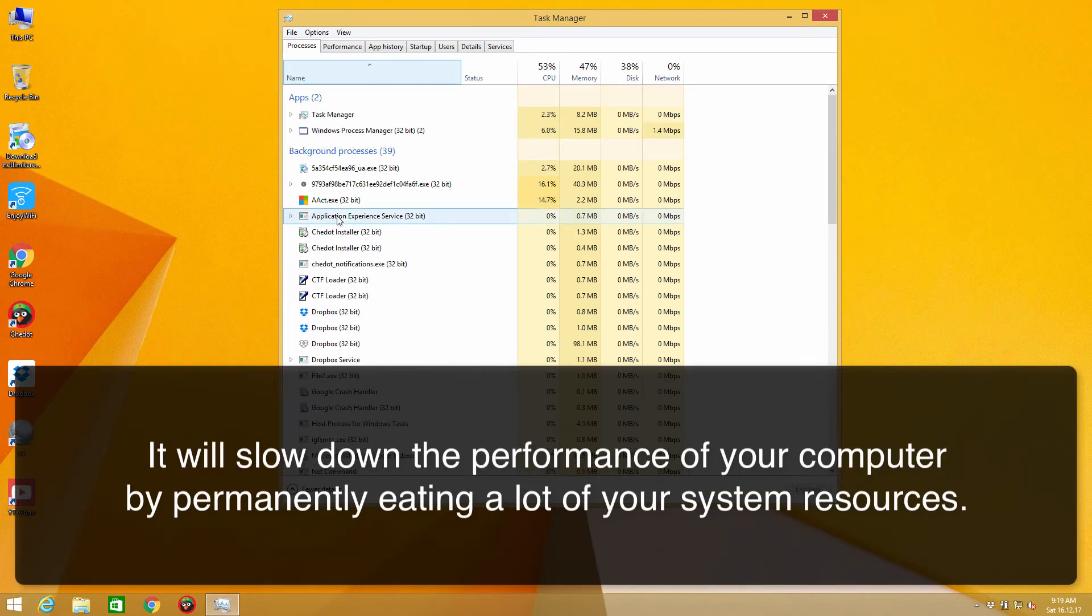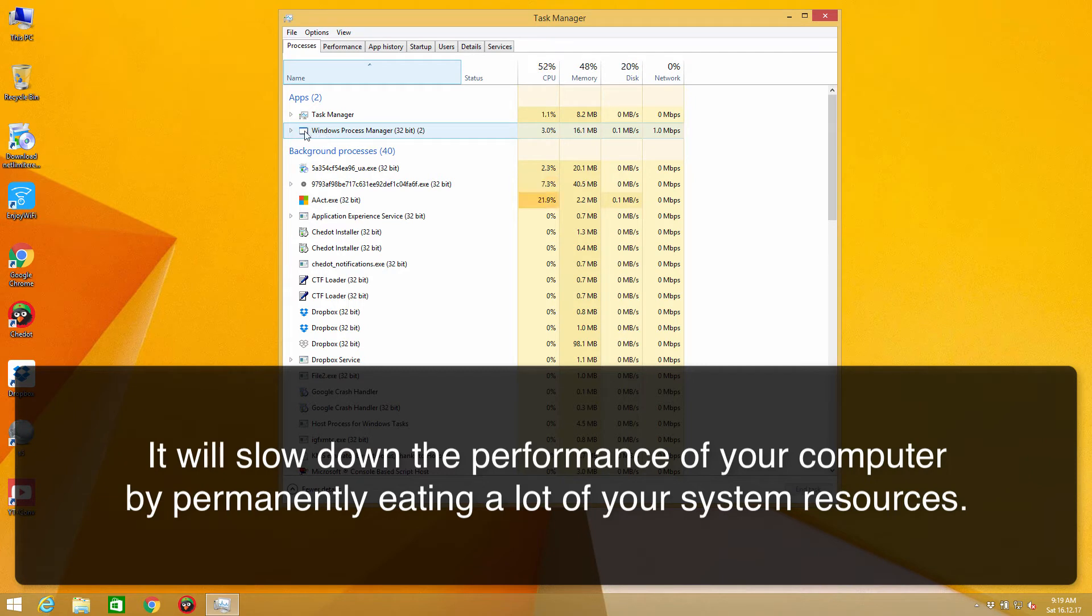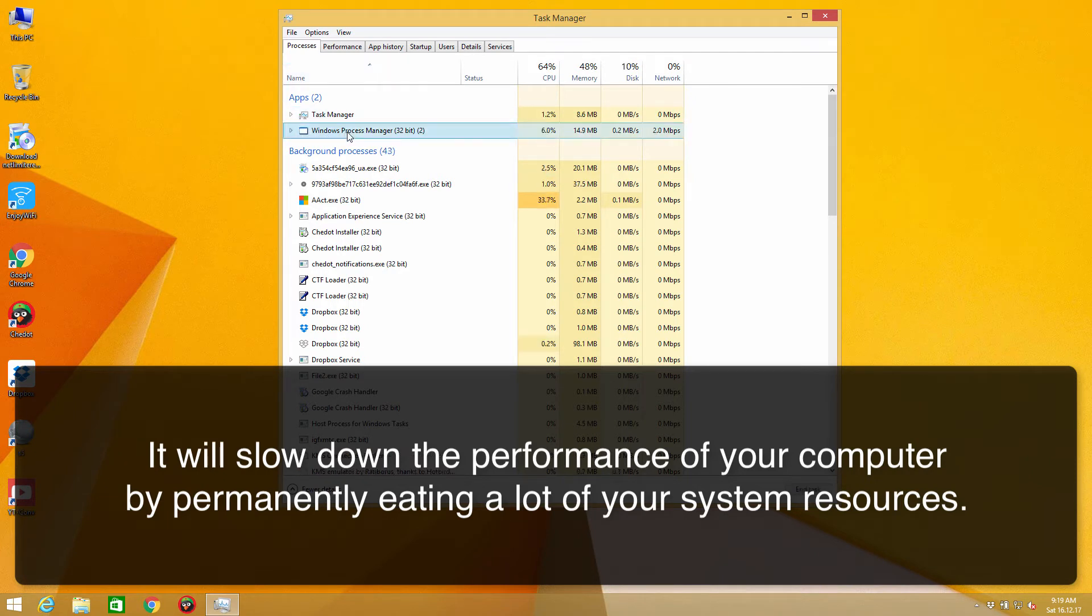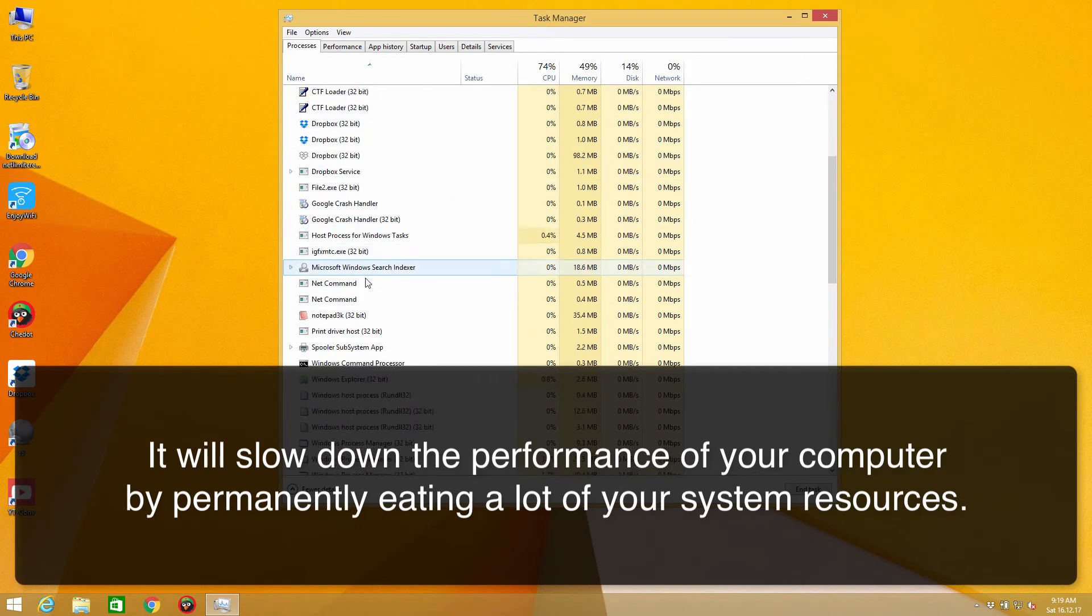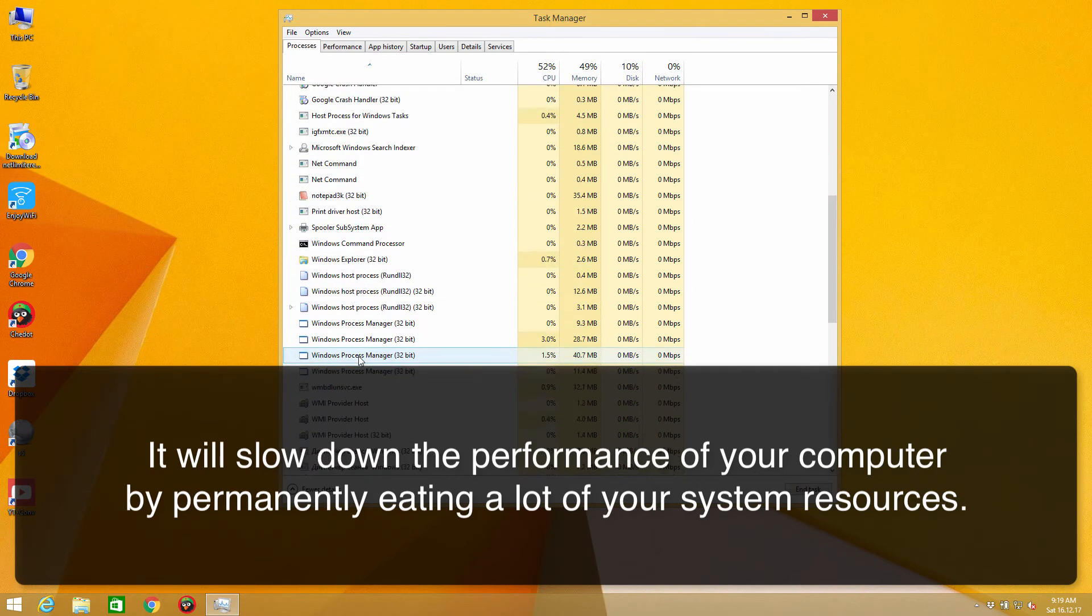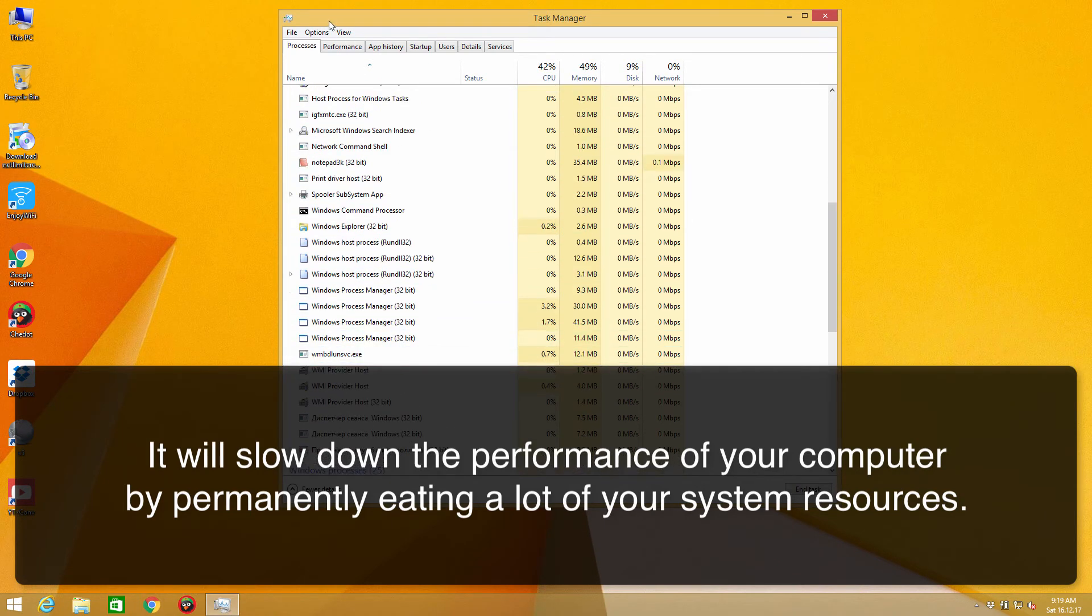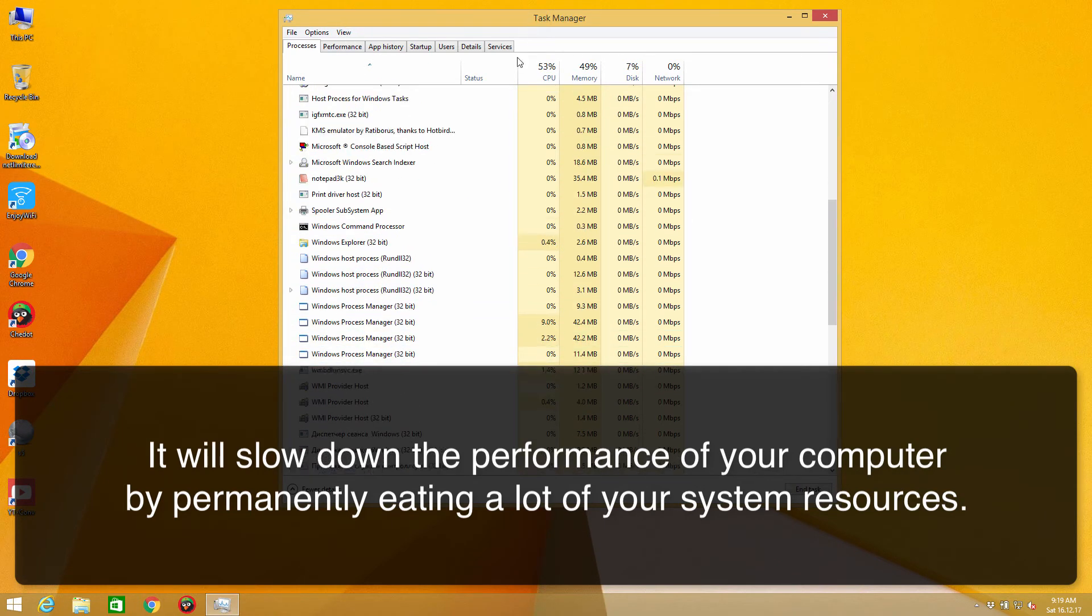You may actually see several of these processes running under the name of Windows Process Manager as a special application and as some background process when you scroll down to the bottom of the Task Manager window.